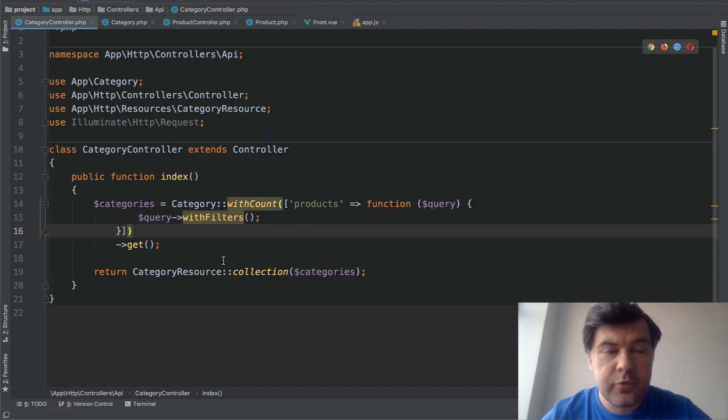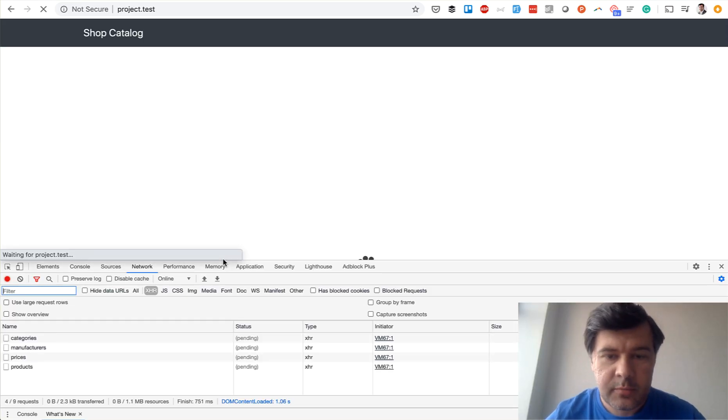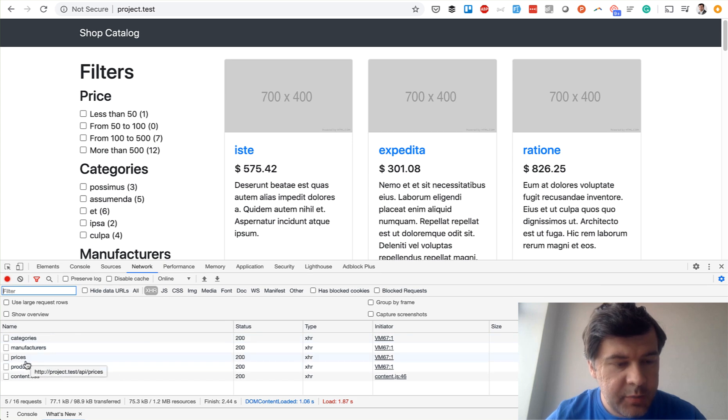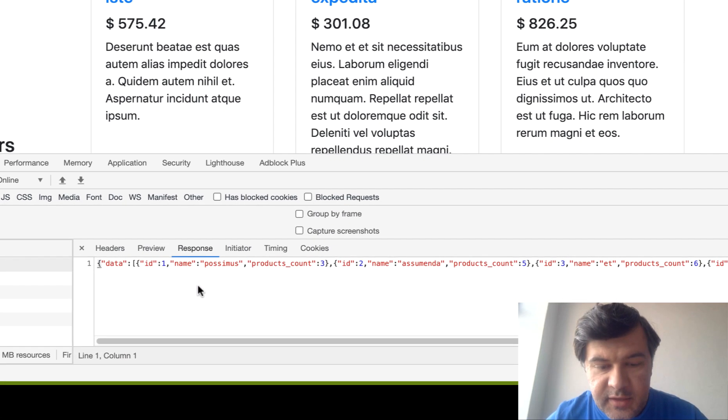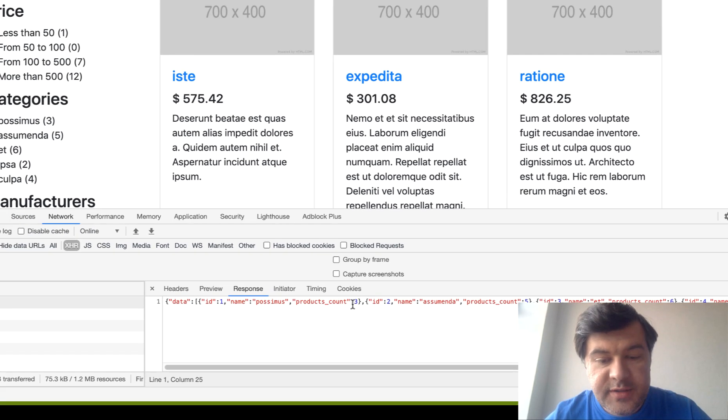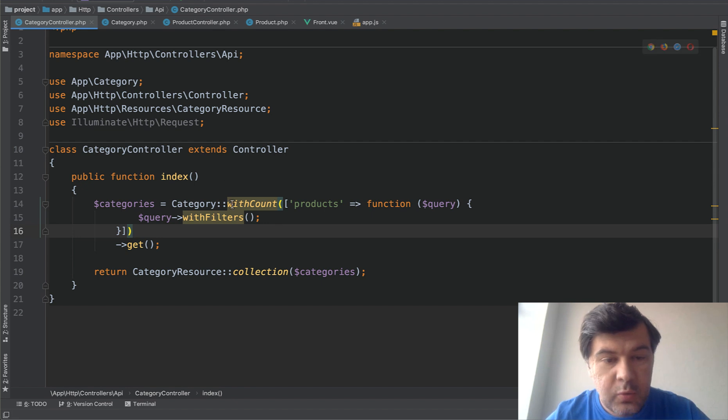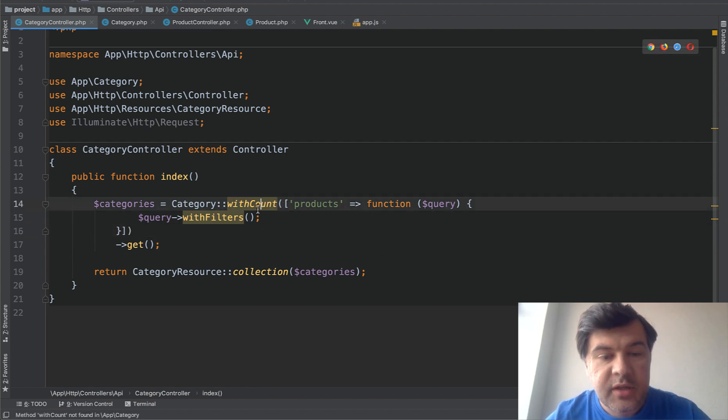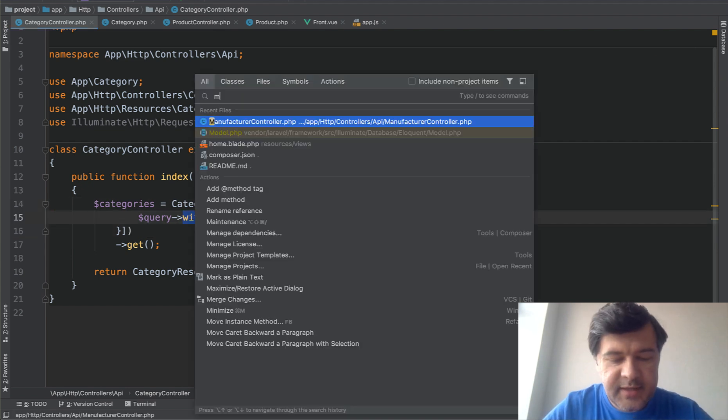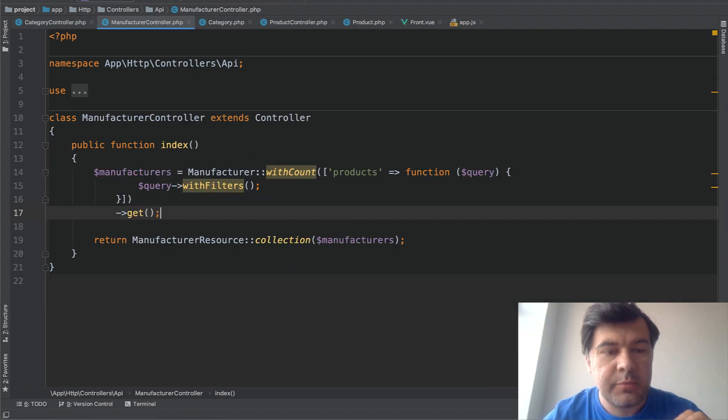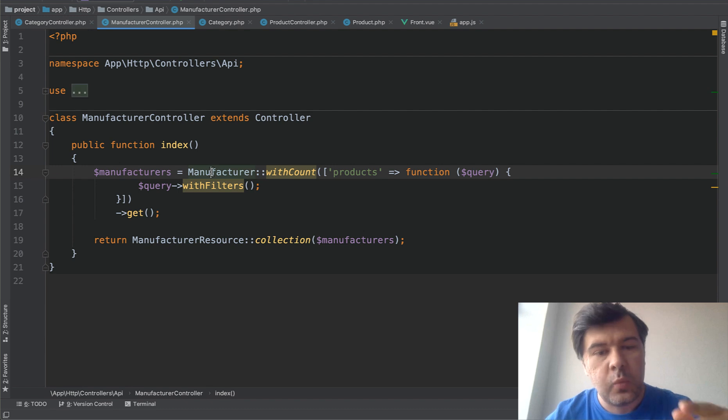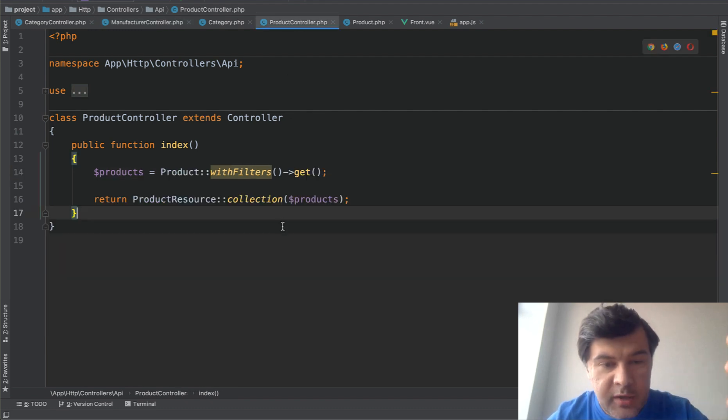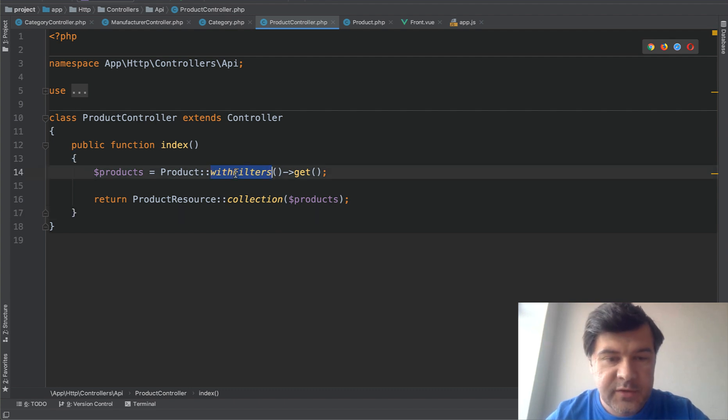So if we try to load, for example, I will just demo. It's loading everything. And here are the API calls. So for example, categories. The result of that is category ID, name, and products count. So products count is the result of that with count adding the scope of filters. And almost identical is manufacturer controller and prices controller. We're loading the model that we need with count of the products. And then at the end, we're loading the actual products. Same thing with filters.